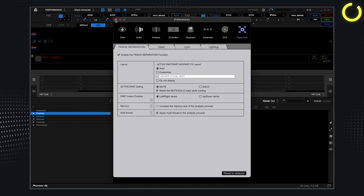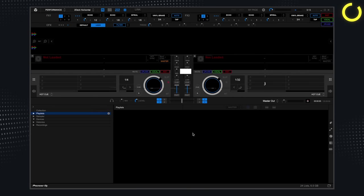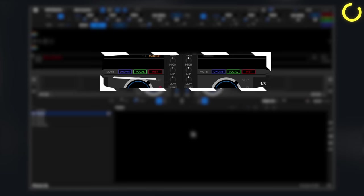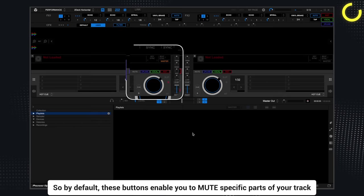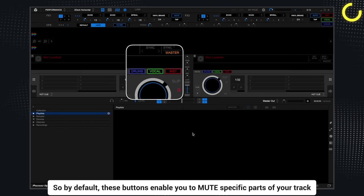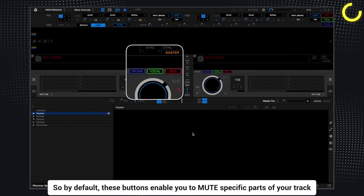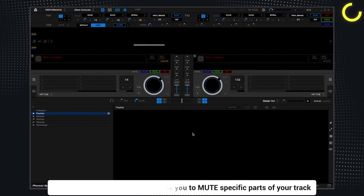Now at the deck section, you now have the drum, vocal and instrumental part mute buttons. So by default, these buttons enable you to mute specific parts of your track.